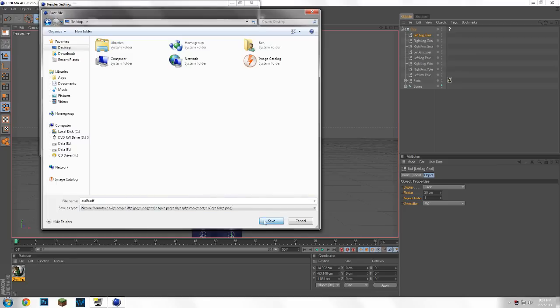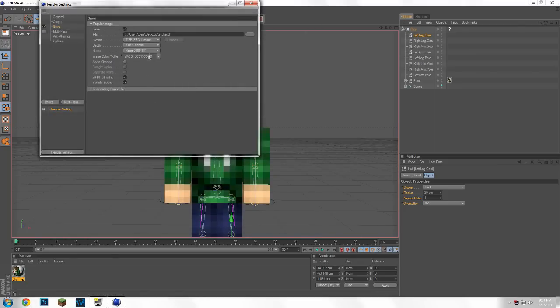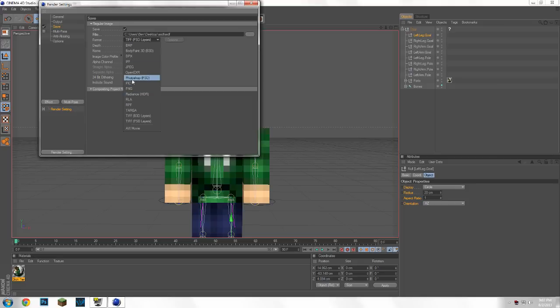You're going to select PNG and alpha channel.